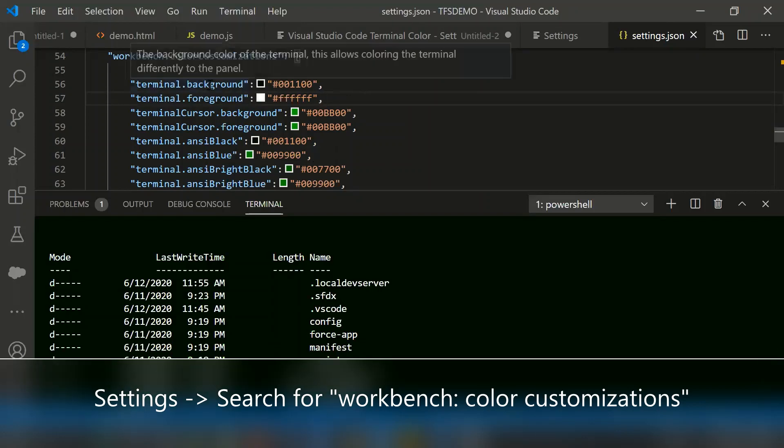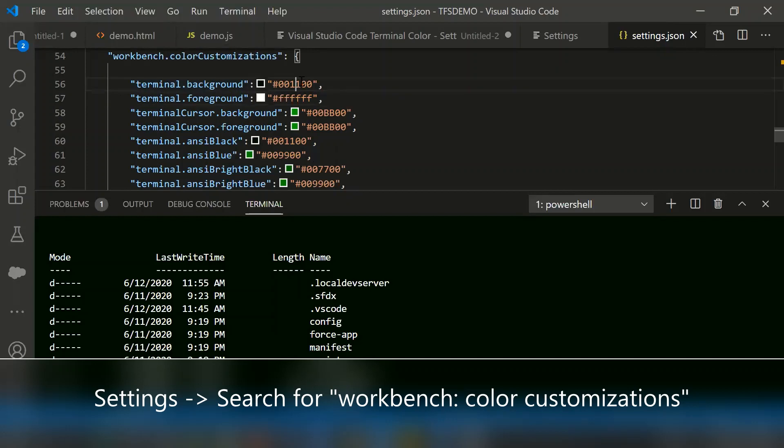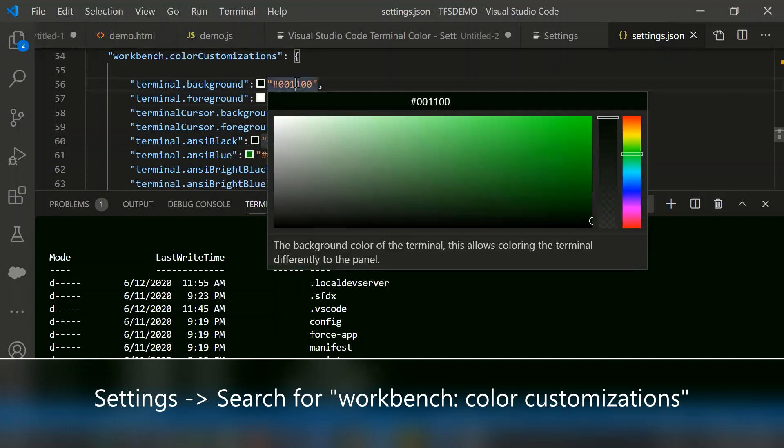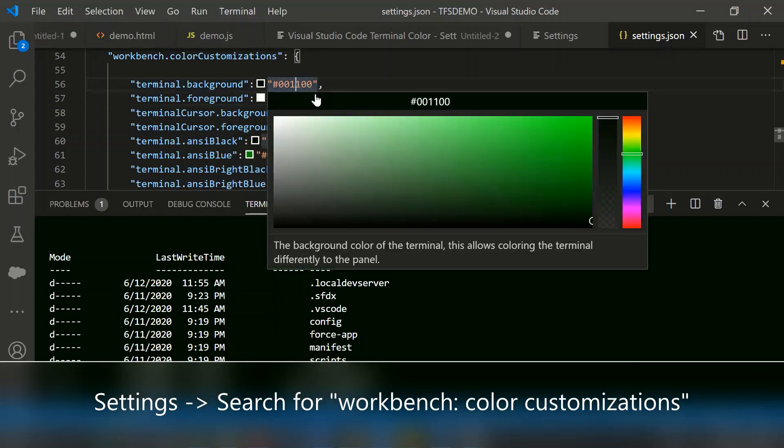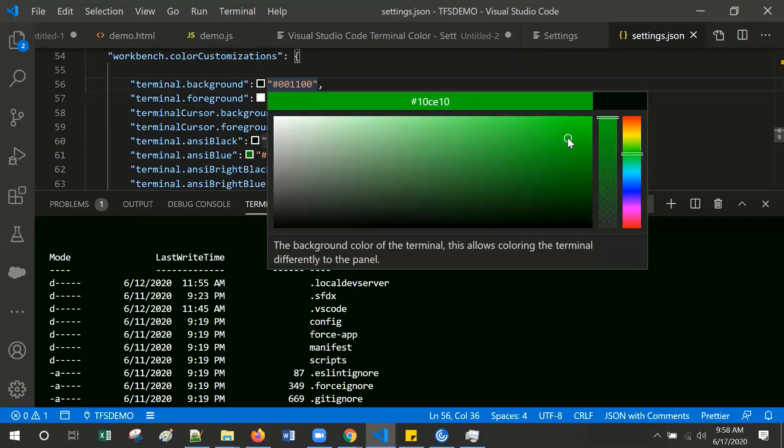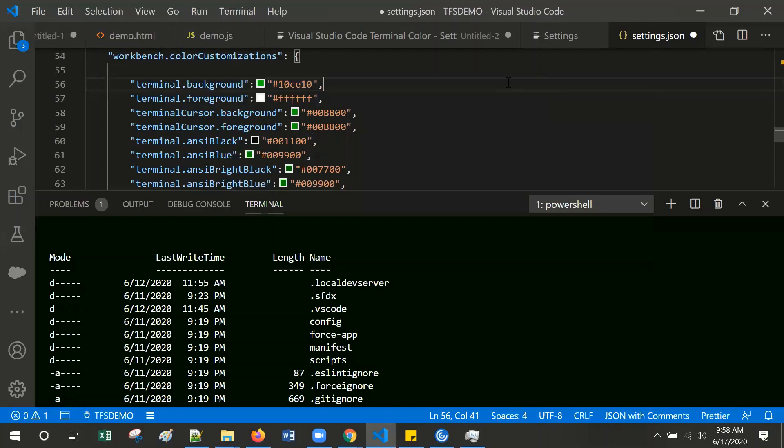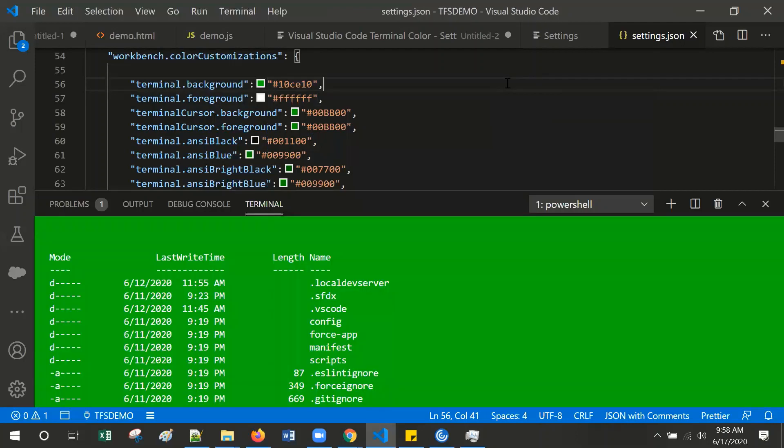If I want to change the background, go to that color code, select your color code as per your need and save. The background color is changed.